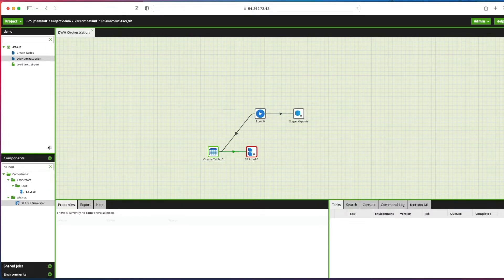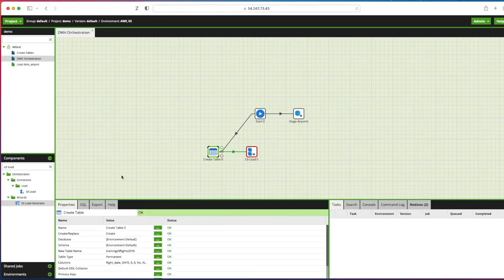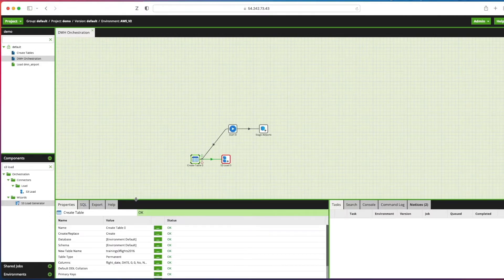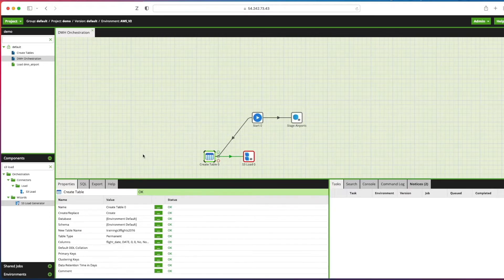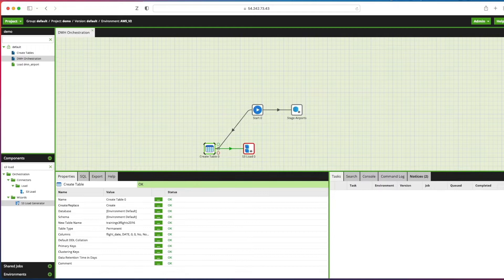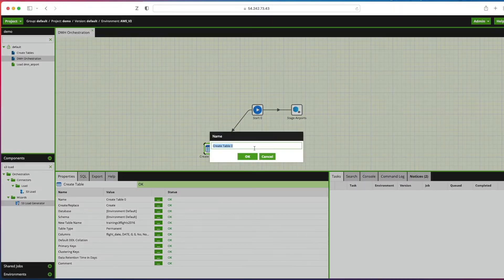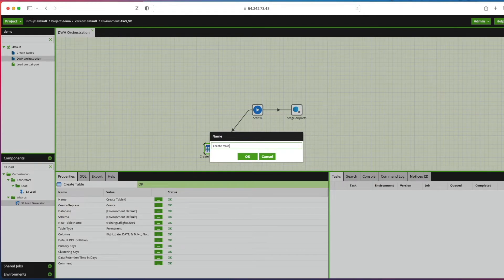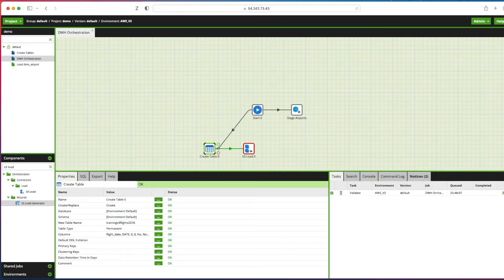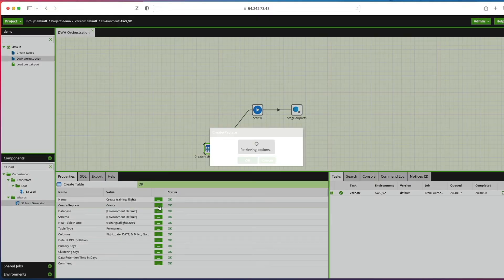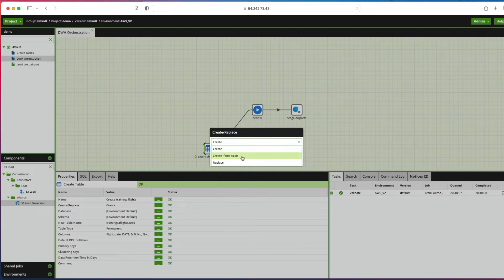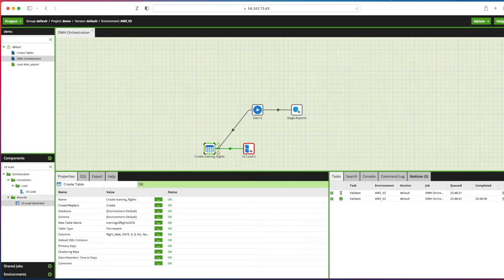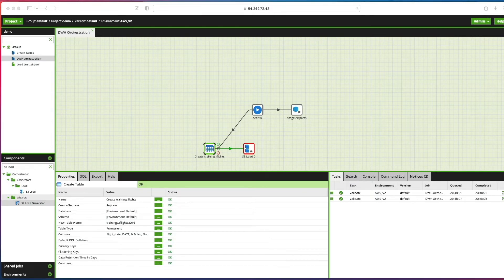If we click on the create table component, we're going to just look at some of the properties here. First thing that we want to do is we probably want to update the name from its default and we're going to call it create training underscore flights. Click OK. Next we'll change the create slash replace property and we will actually tell it to replace the table if it exists. Click OK.